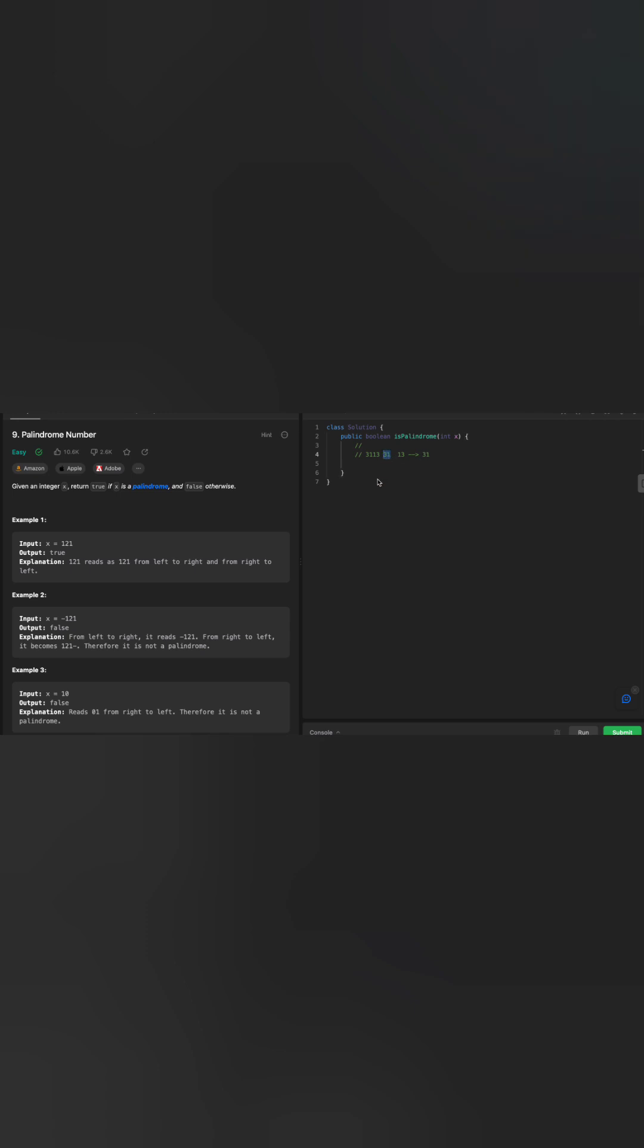I wanted to give you some hints that, well, reversing a number will work. However, do you really need to reverse the whole integer? Absolutely not. Because if you reverse half of the number, then it will match the front one. And that's what you need to see: if half of the number is matching with the remaining half, then it's a palindrome, it's a valid palindrome number.